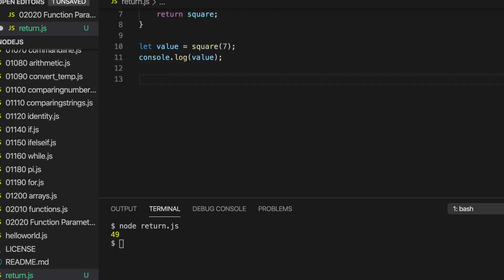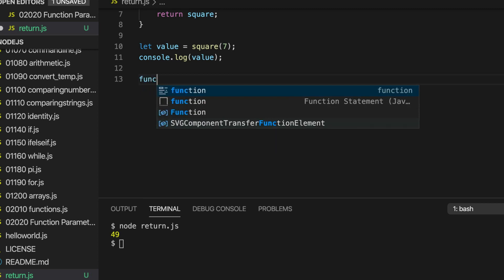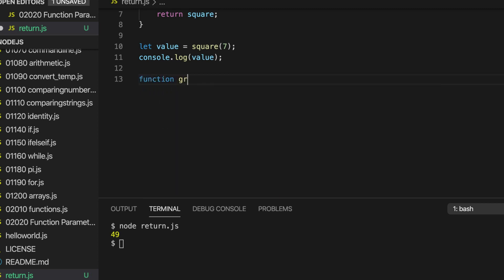So supposing we want to create a function that returns a greeting. Let's write function, I'll call it greet. Do we want to pass it any arguments? Well, we could pass in, for example, a name. So let's just write name there.